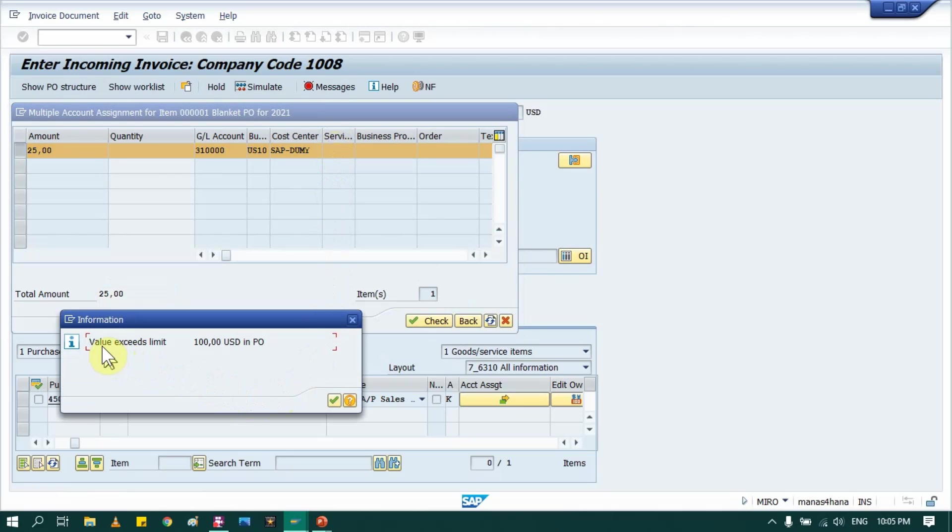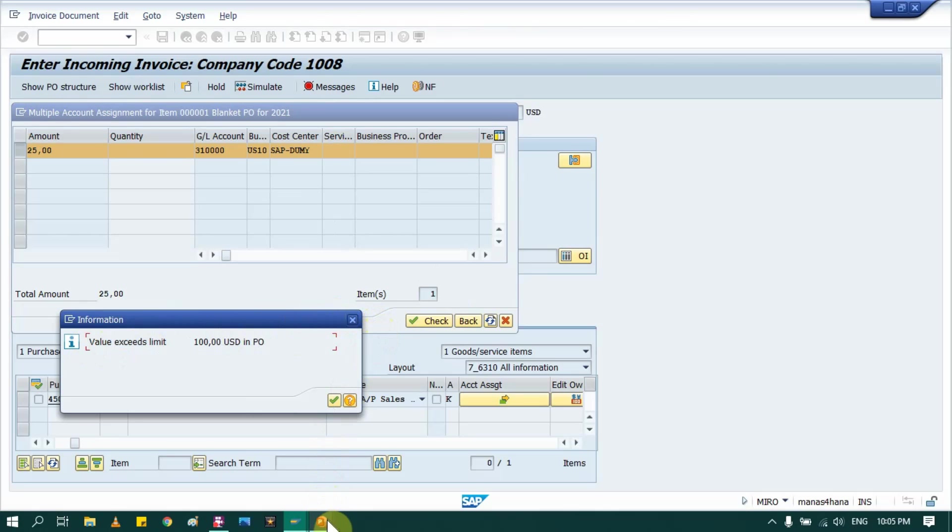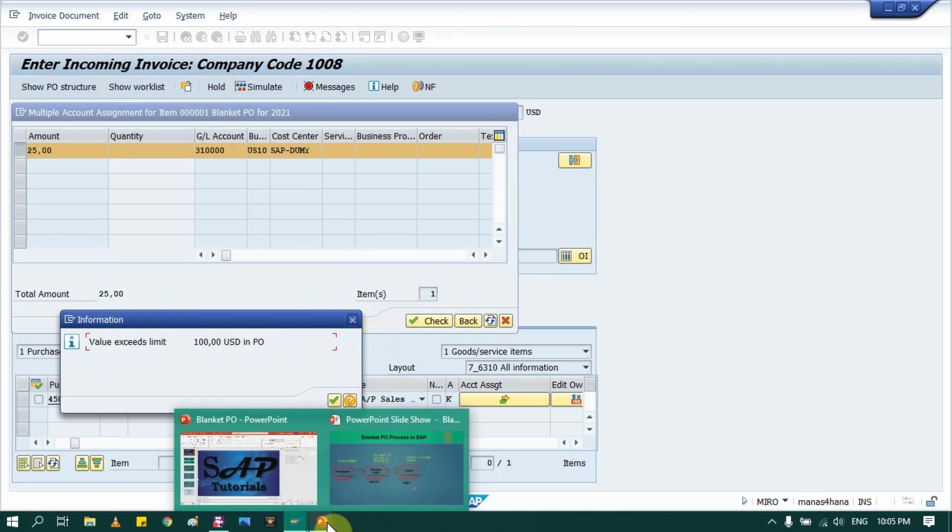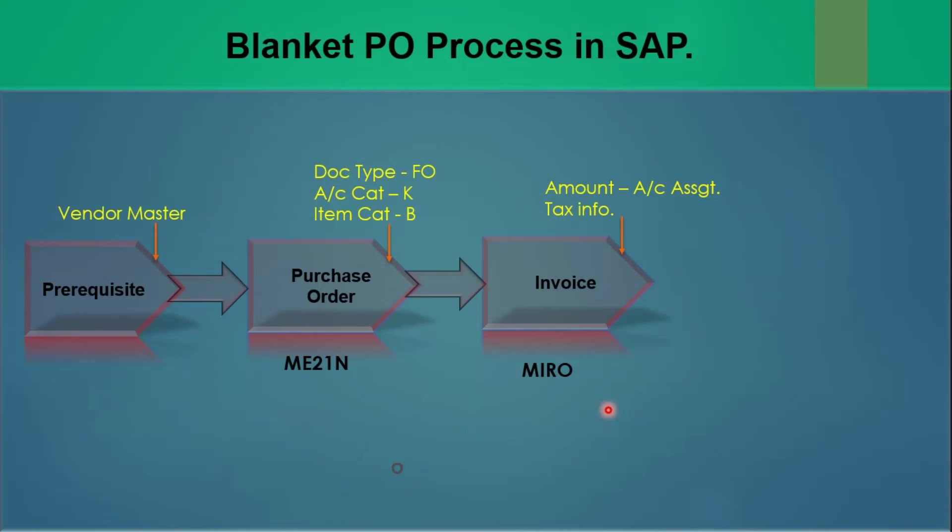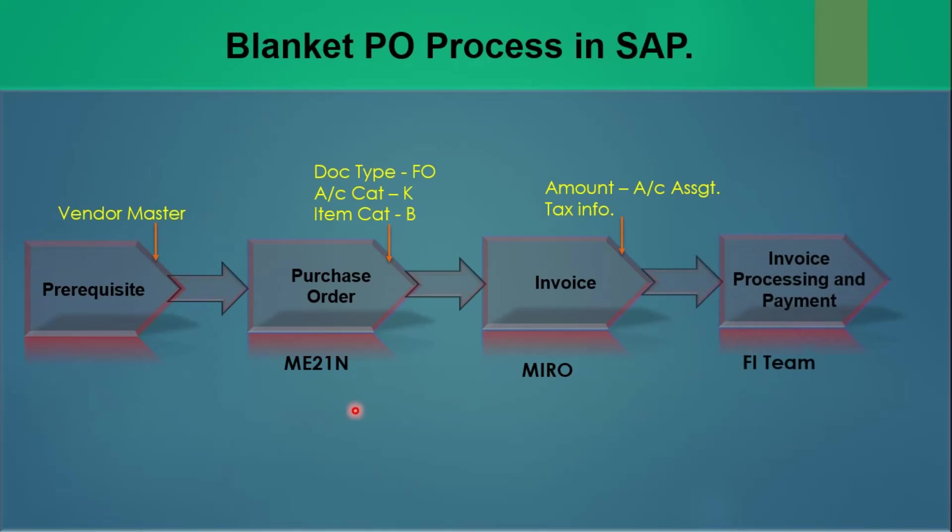So see what system gives me warning: the limit 100 euro in PO is exceeded. So that's how blanket purchase order works. Then once you perform your invoice, as usual finance department settle this blanket purchase order.